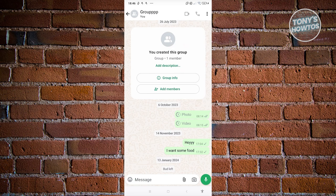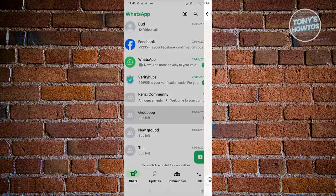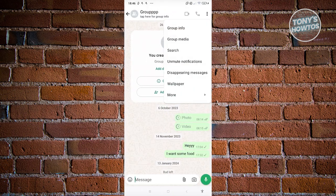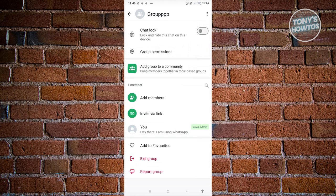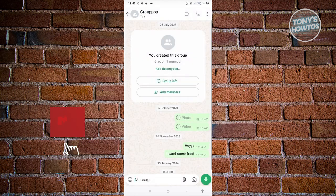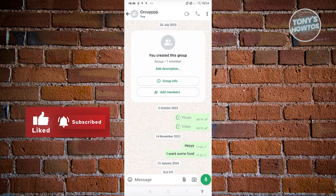If you really want to leave a group, you need to use the Exit Group option. Go to Group Info and click on Exit Group. That's about it — if you found this video helpful, hit the like and subscribe button and watch our next video.